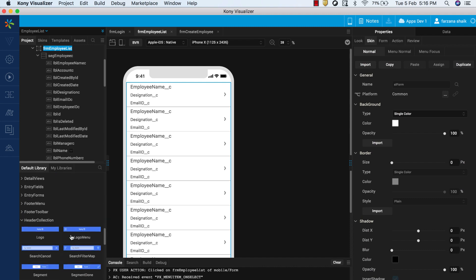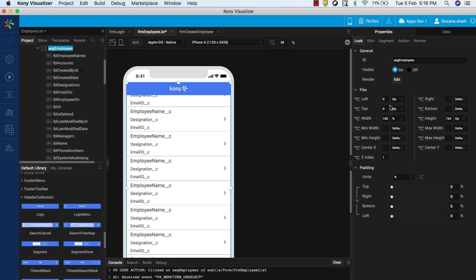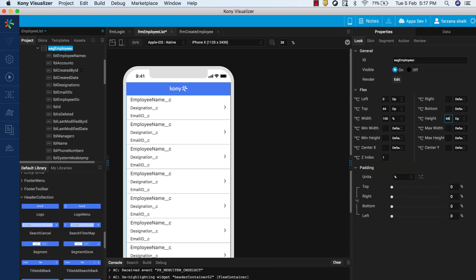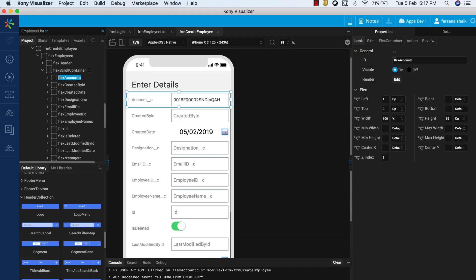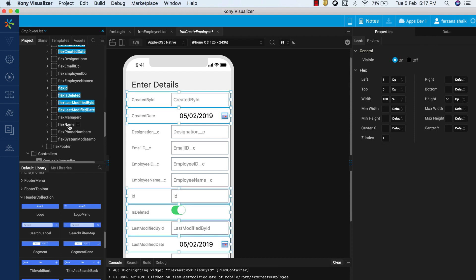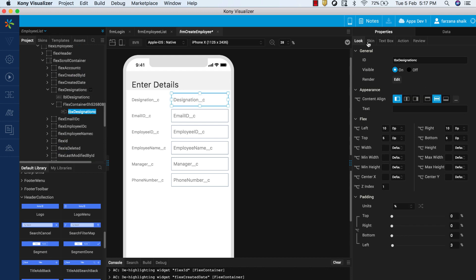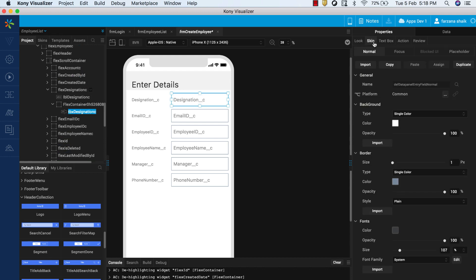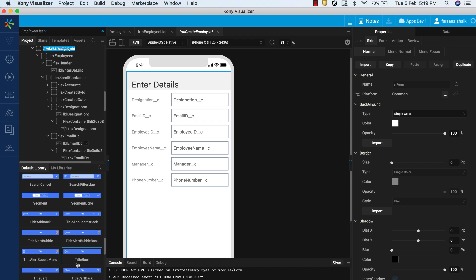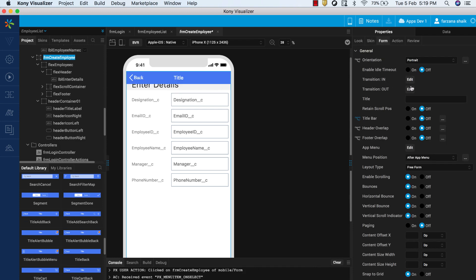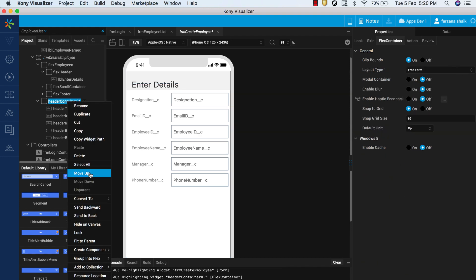From Visualizer Assets Library, drag the header bar onto the form. Change the form's layout type to Flow Vertical and rearrange the items in the Project Navigator to bring the header bar to the top of the screen. Similarly, in the FRM Create Employee Form, hide unwanted fields such as Created By, Last Modified By, and so on. For the remaining fields, add borders for the text boxes using the Skin tab in the Properties panel. From Visualizer Assets Library, drag the header bar onto the form. Change the form's layout type to Flow Vertical and rearrange the items in the Project Navigator to bring the header bar to the top of the form.